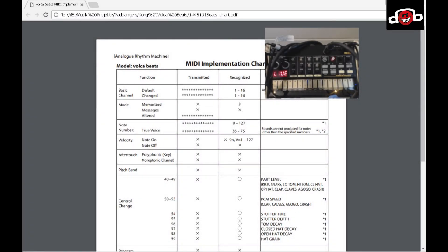Hello YouTube! 1138 back with a tutorial for padbangers.com, in which I will show you step by step how to set up your Korg Volca Beats with Ableton's Drum Rack.